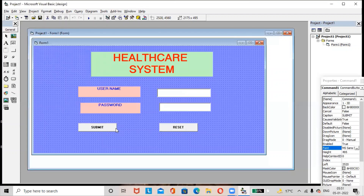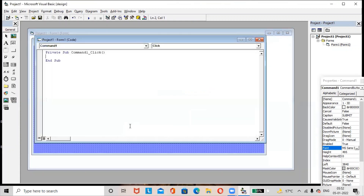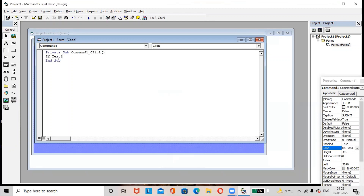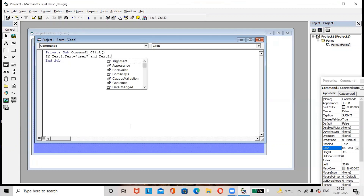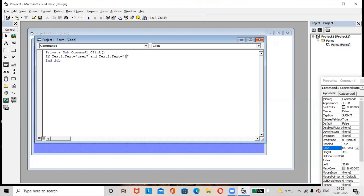Adjust the buttons, labels, and text boxes. Then double-click on the Submit button to write the code. Here, write: If Text1.Text equals 'user' and Text2.Text equals '1234'.